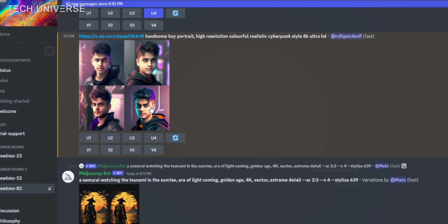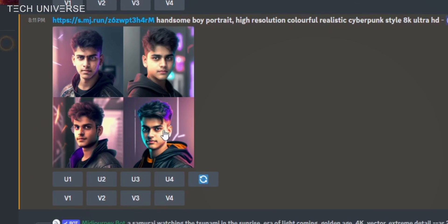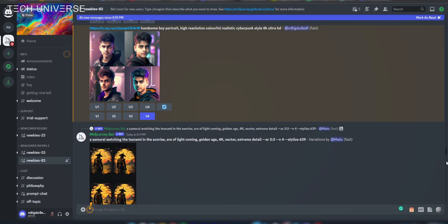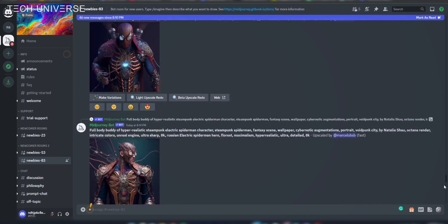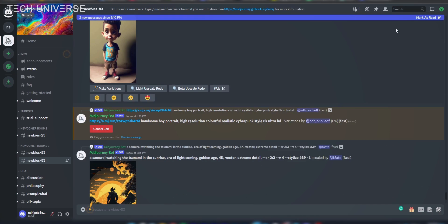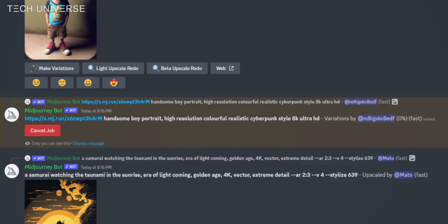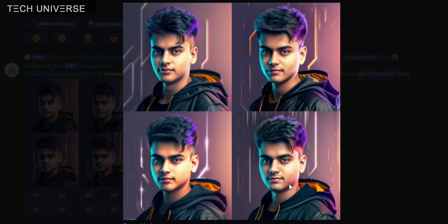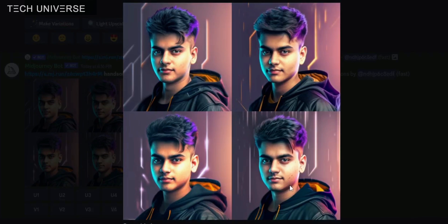If you want to make more variations of any photo, click the V button, the same as the upscaling process. For example, to make more variations of the fourth photo, click the V4 button. Scroll the page and you will find your processing photo and see more variations.